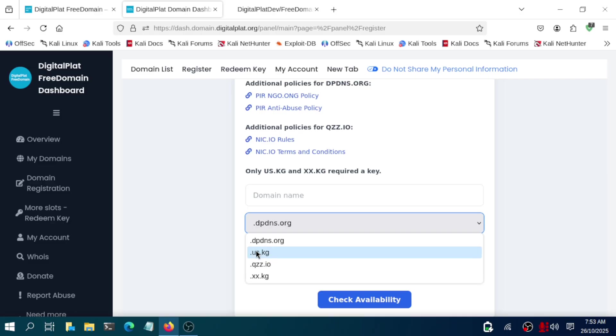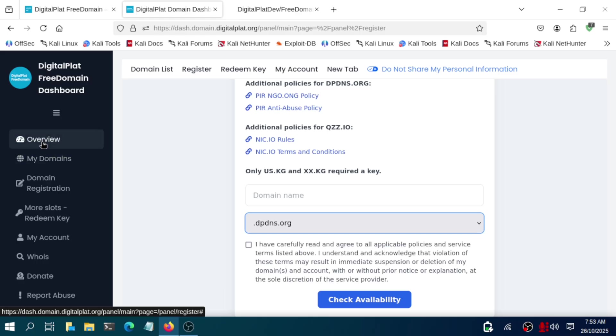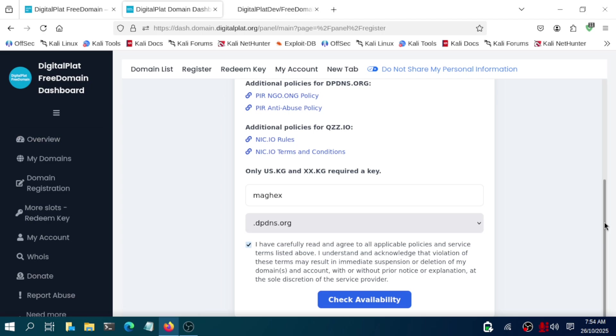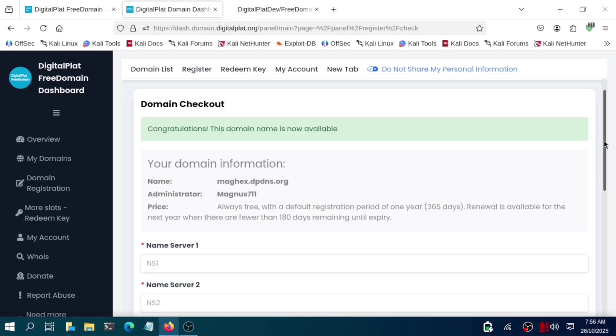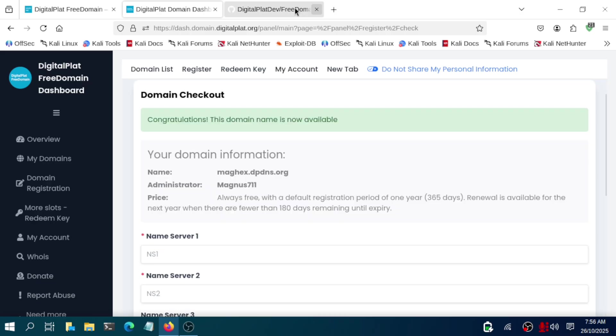You need to give the domain name. You can give anything as a domain name. In domain extensions you can select dpdns. I will suggest to select dpdns.org, it is very suitable. Now go and check availability, like if this particular name is available or not.